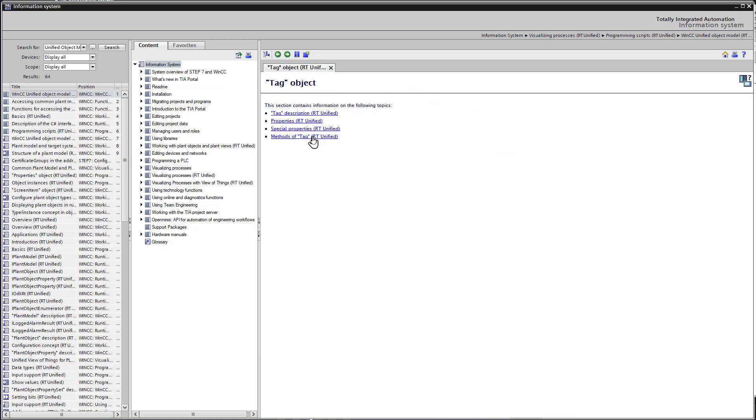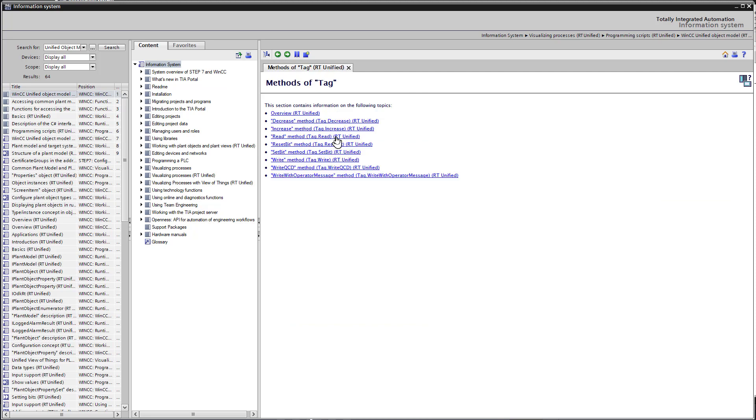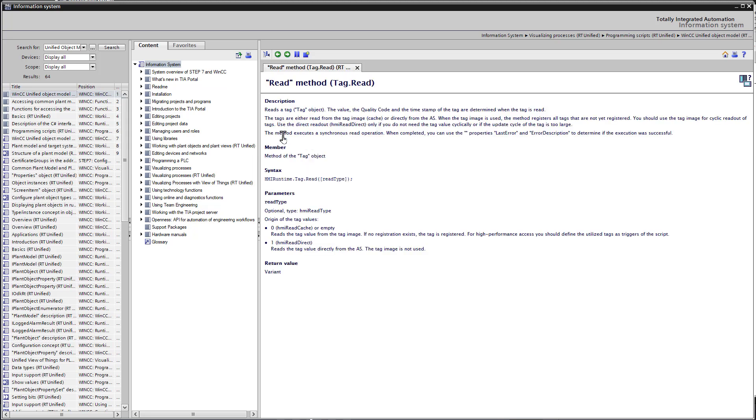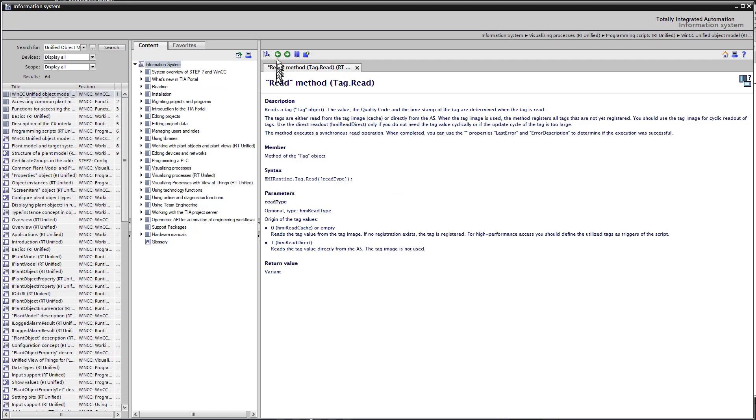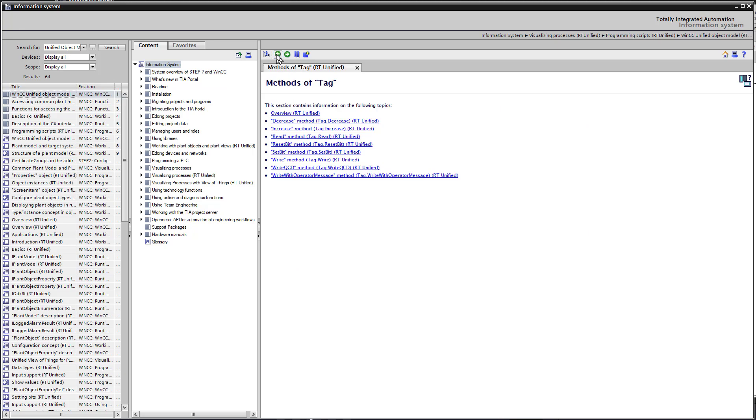If we look at the method, these are the things that we ask the tag to do, like read or write. So let's take a look at the read method. So at the read method, you can see that when you read, you can get the value, the quality code, and the timestamp. And you can read those properties and get the information. And it also takes an optional parameter called read type. And this is if you want to do synchronous or asynchronous. So for an internal tag, we're not even going to use this HMI read type. So there's a lot of good information in the help on the object model. So if you're working with different objects, it's a good idea to come back and review that. And you can see how to use these objects and methods.